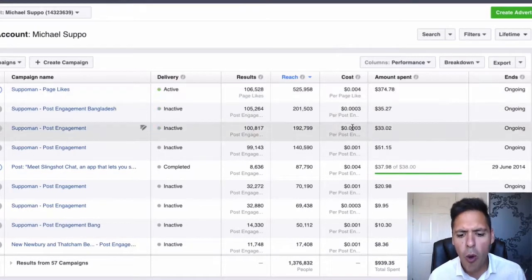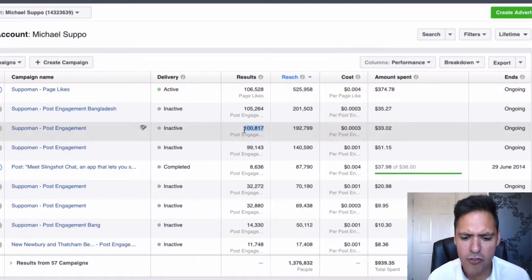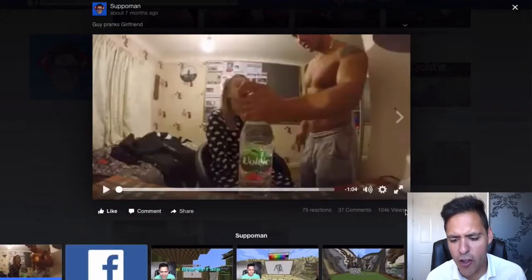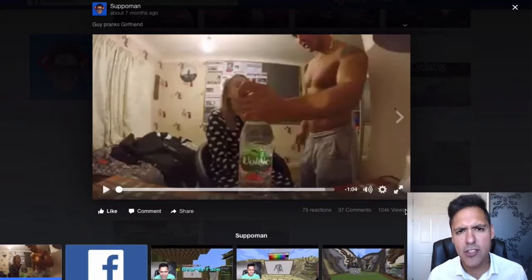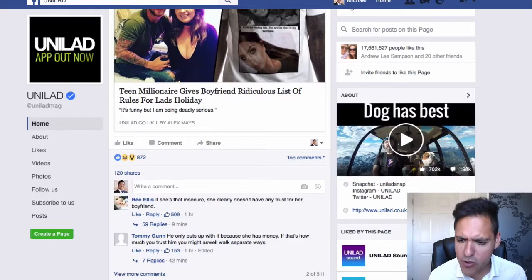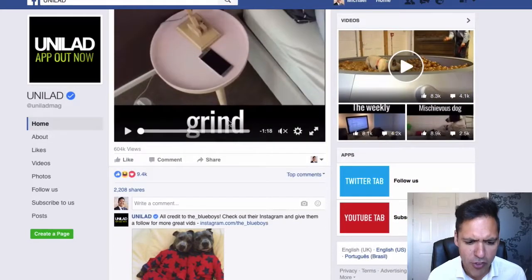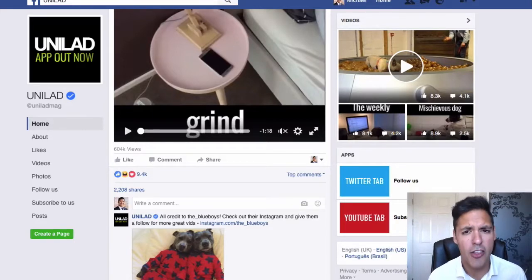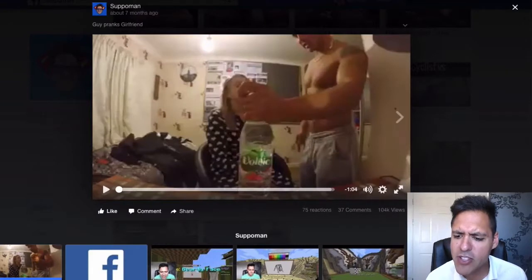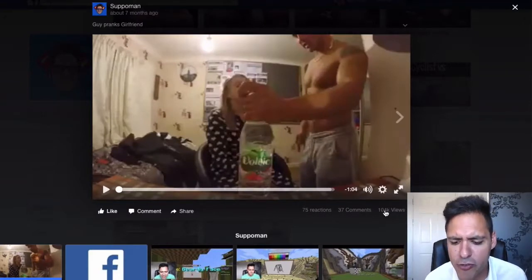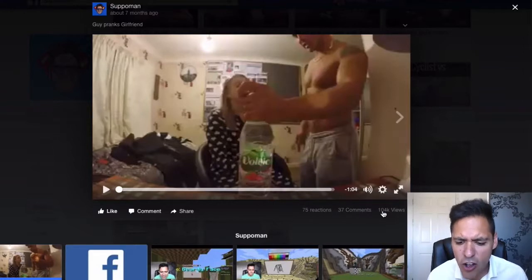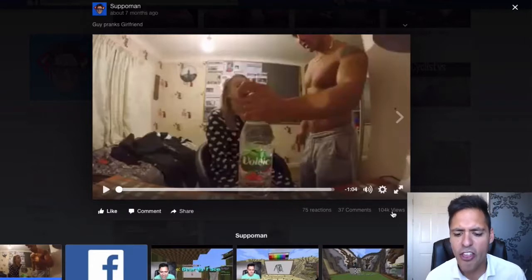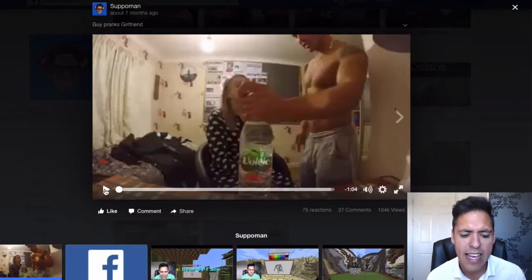So what was the advert that enabled me to get a hundred thousand views? What was that viral post? This is the video right here that I was able to get to go viral. With page post engagement — which I'm going to show you more about — I was able to get 100,000 views for just $30. I was able to get 75 reactions, 37 comments, and 104,000 views. All it was, was a short video — basically a guy pranking his girlfriend.